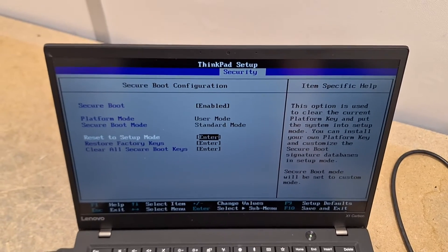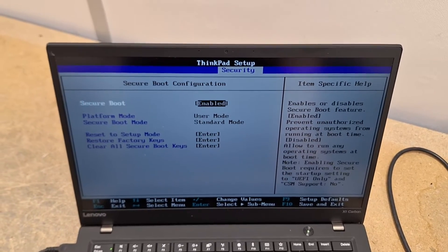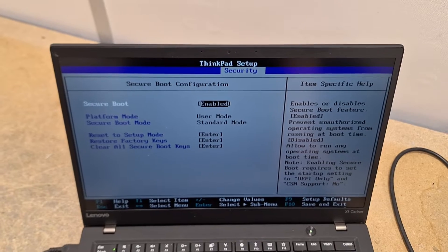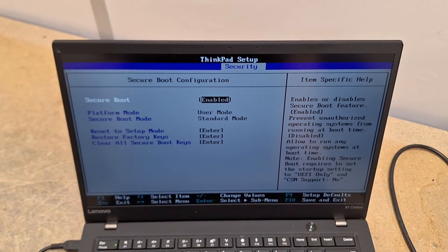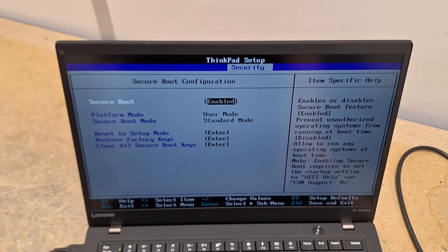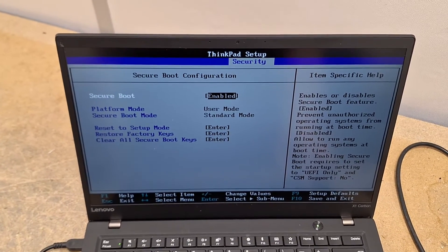Now you'll see there where it says user mode and standard mode, it should say something like custom mode.